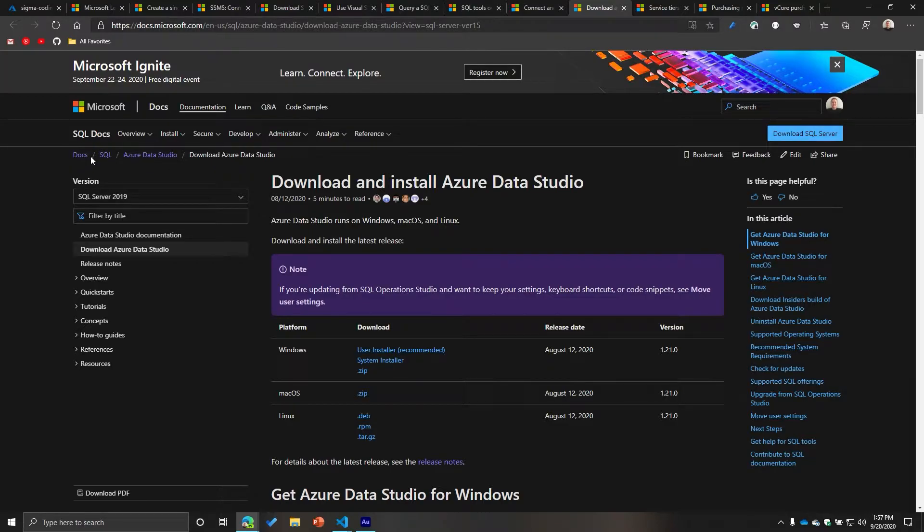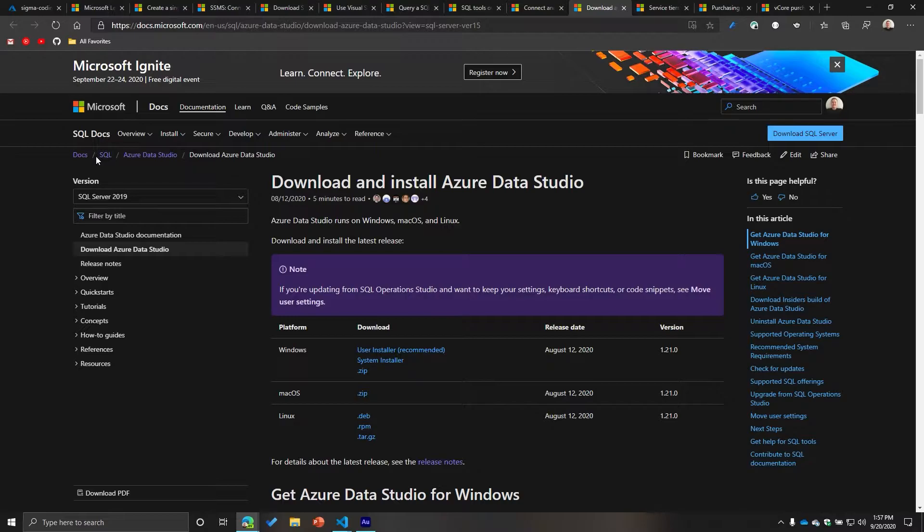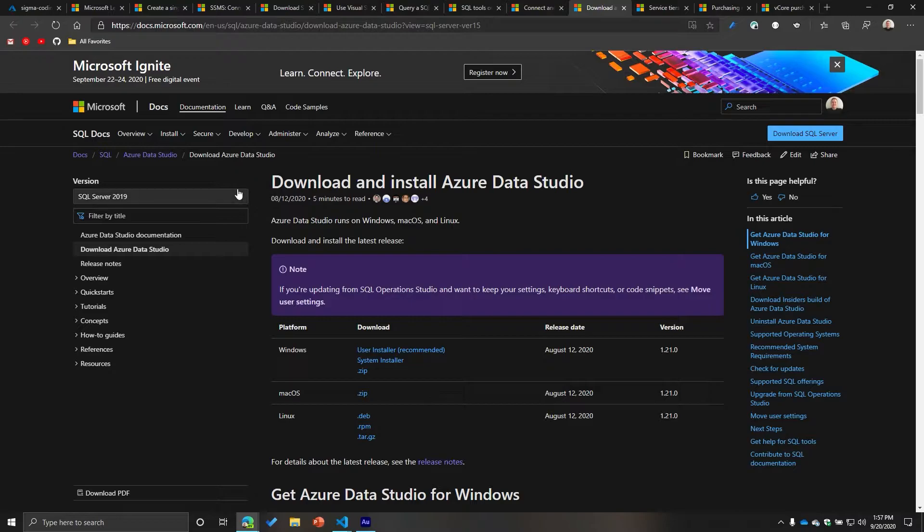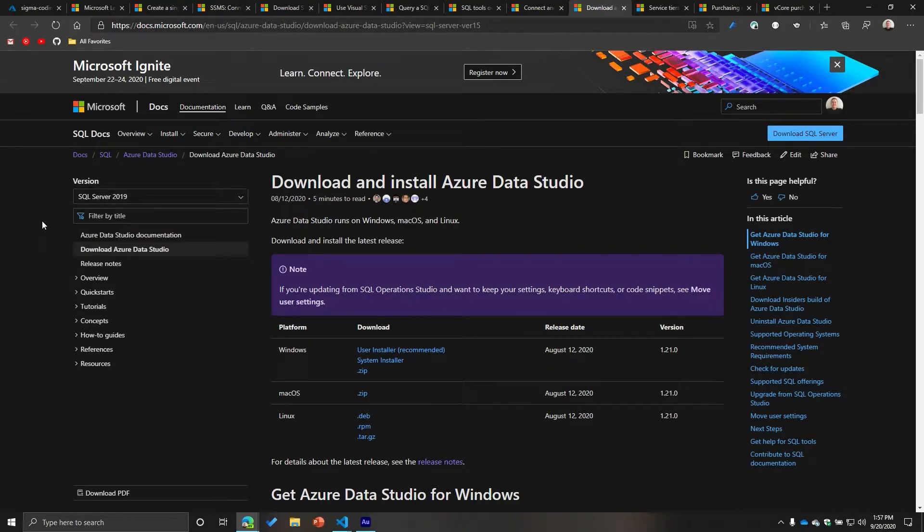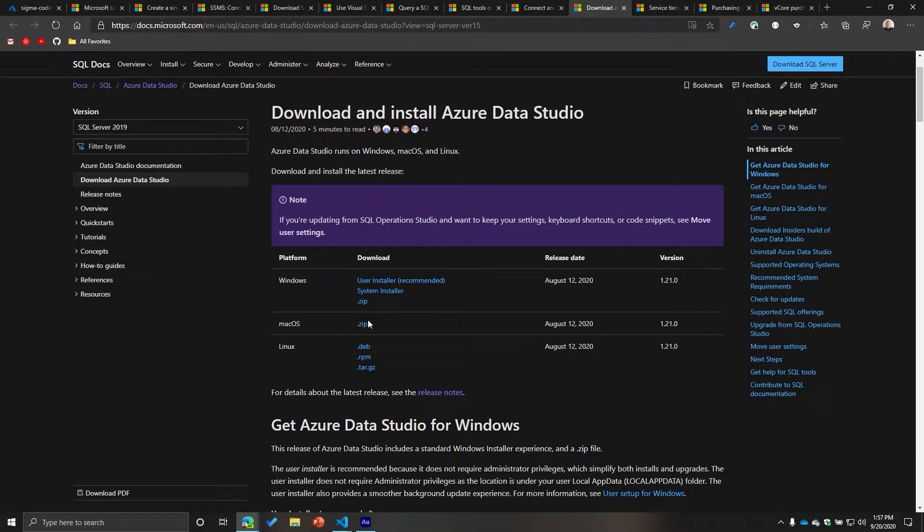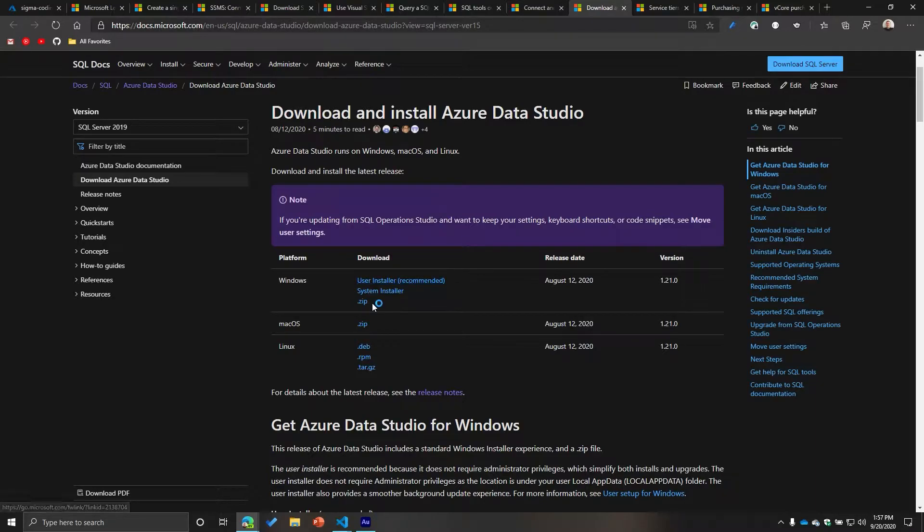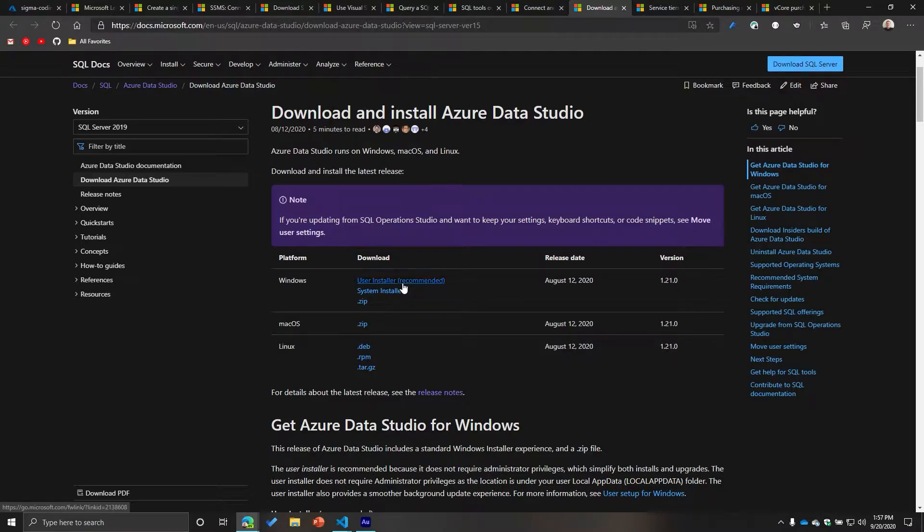Now there's many different ways to get here. I will be providing you a link, but you can go directly on the documentation page, go into SQL, and you can see here Azure Data Studio, download Azure Data Studio. There's different things here, different tools, but in our situation this works fine. There's a couple different options depending on what platform you're on. I'm assuming that you are in Windows, so you just want to do the user installer recommended.